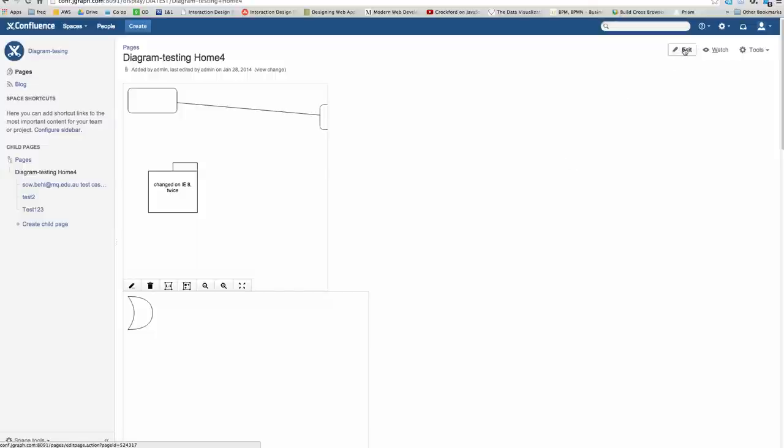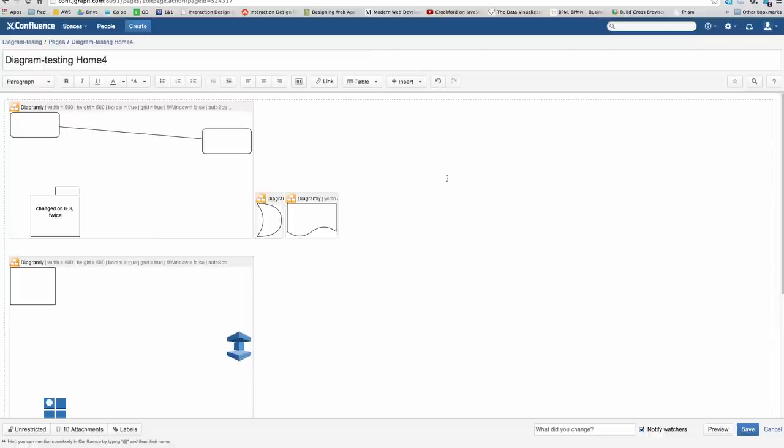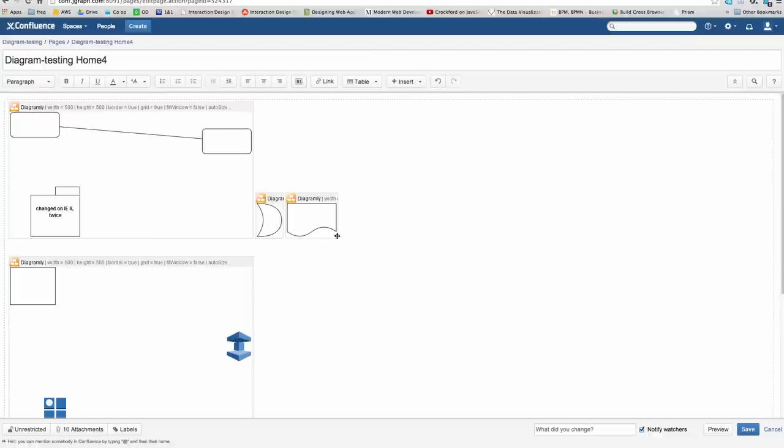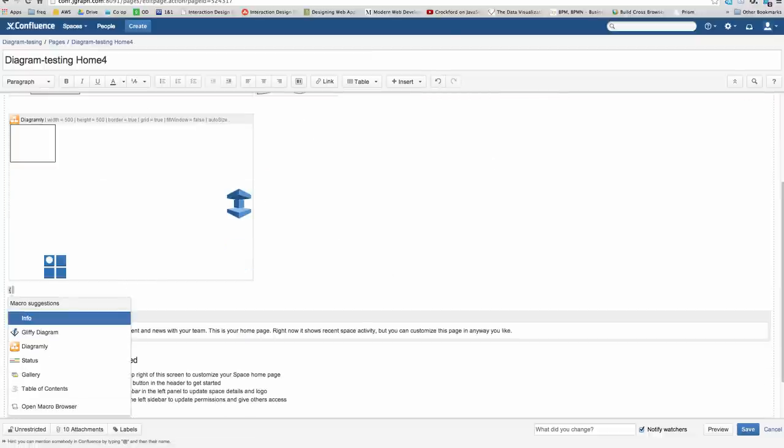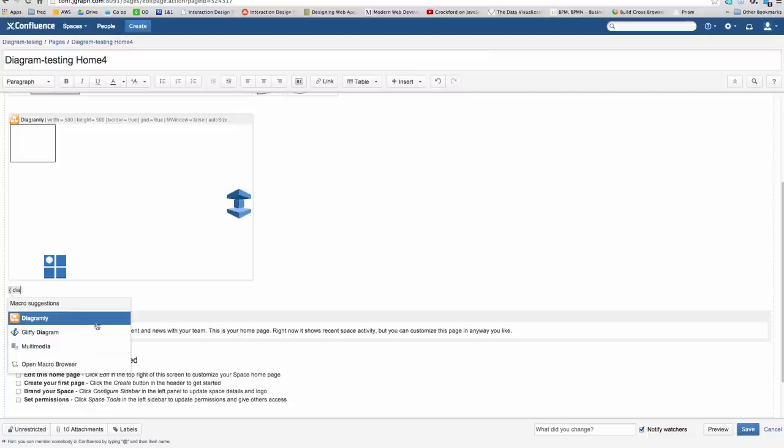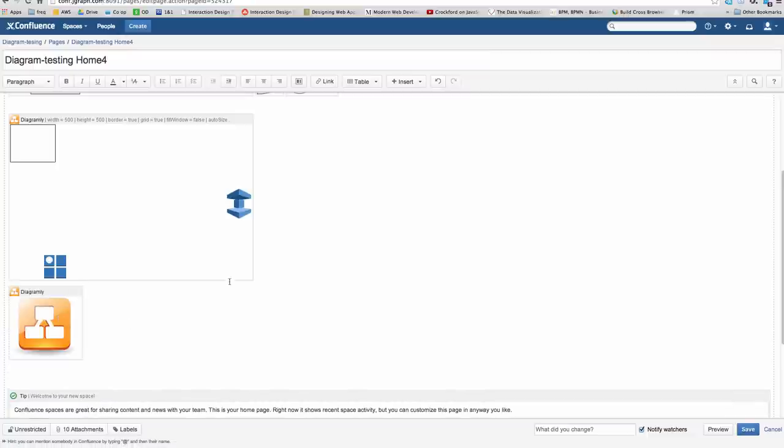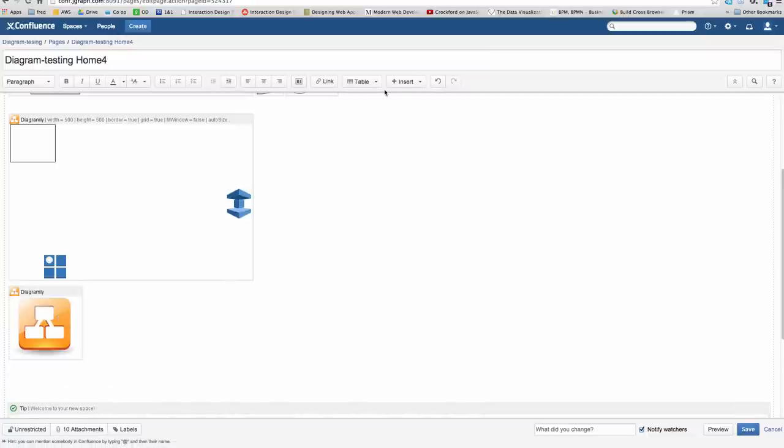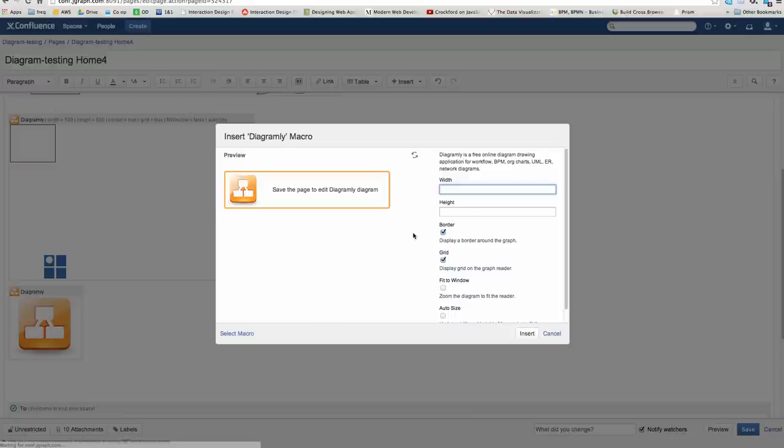In a Confluence page, if you click Edit the page, there are two ways you can get a diagram in. You can either start typing the Diagramly macro and the suggestion will come up, or you could go to the Insert menu and say Insert Diagramly Diagram. That gives you more options in terms of the dimensions of the read-only insert in the page, border, grid, etc.